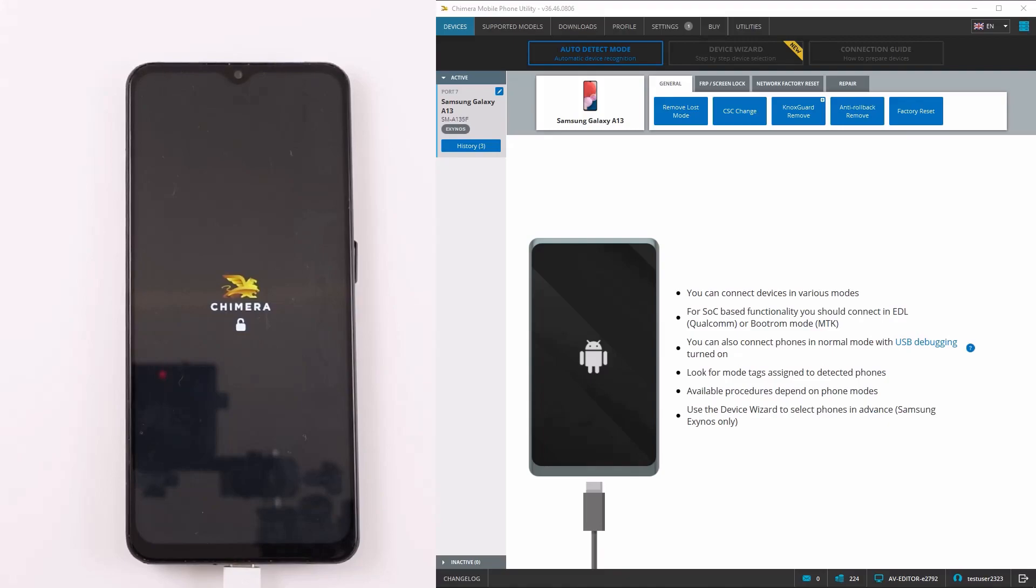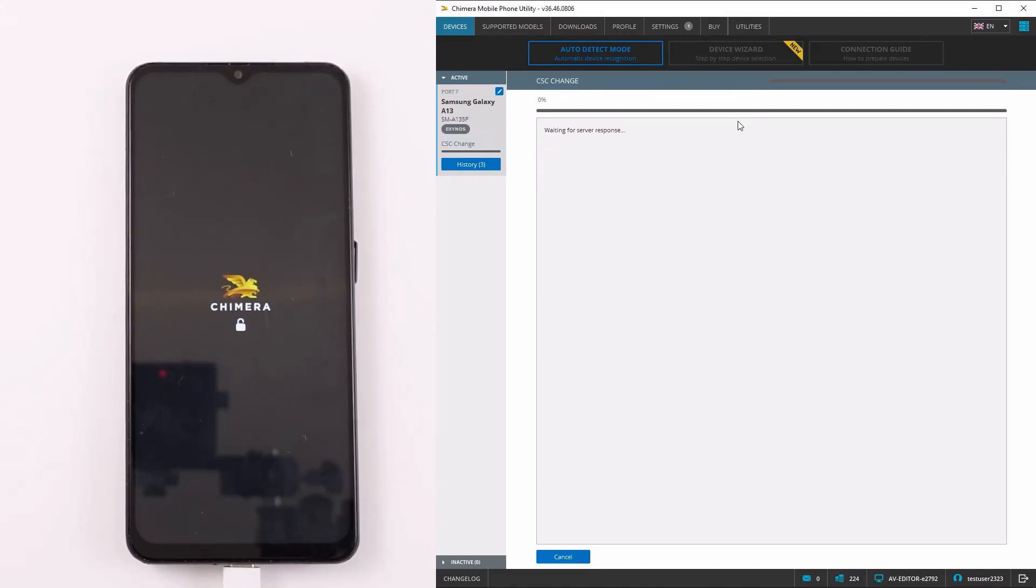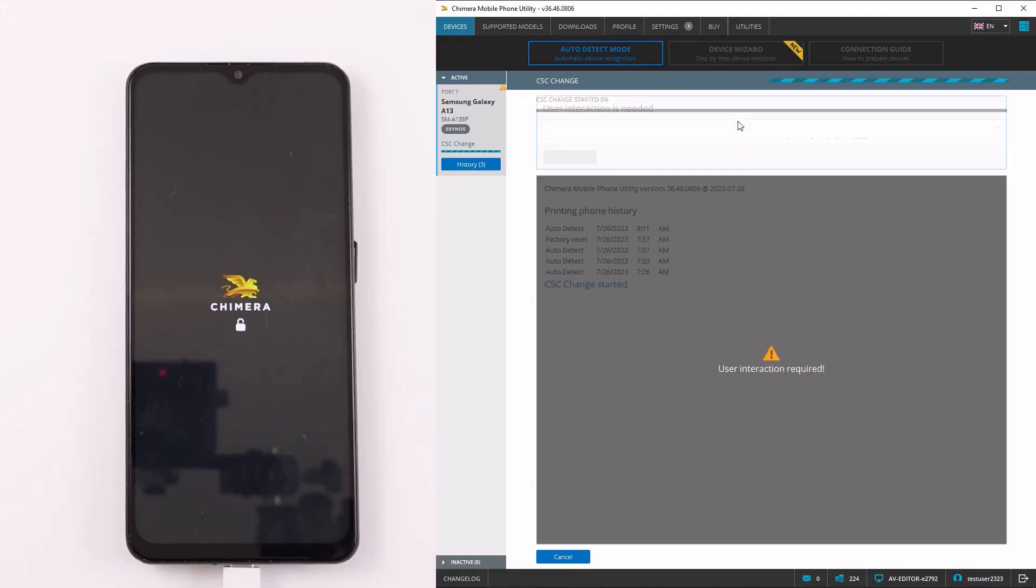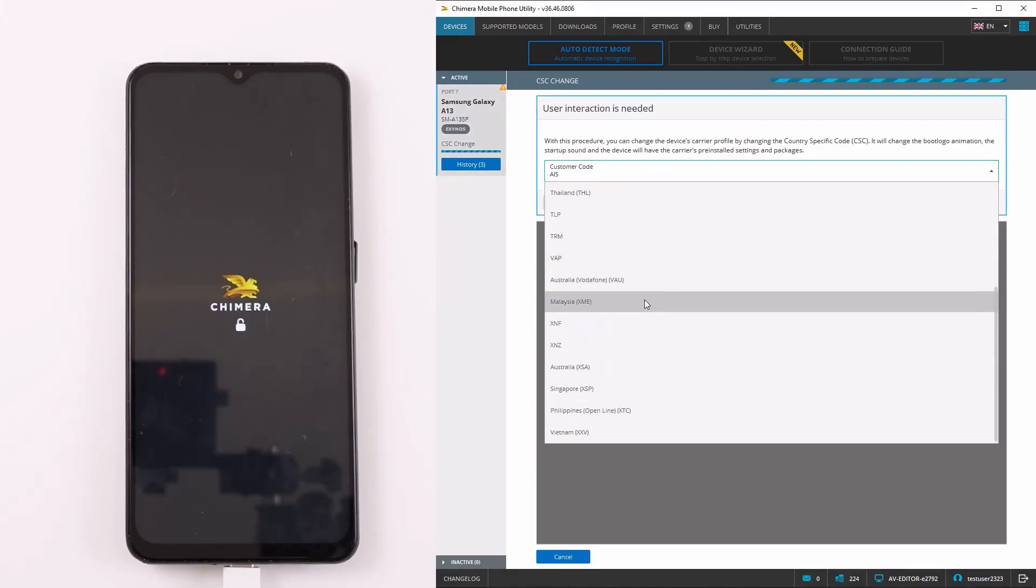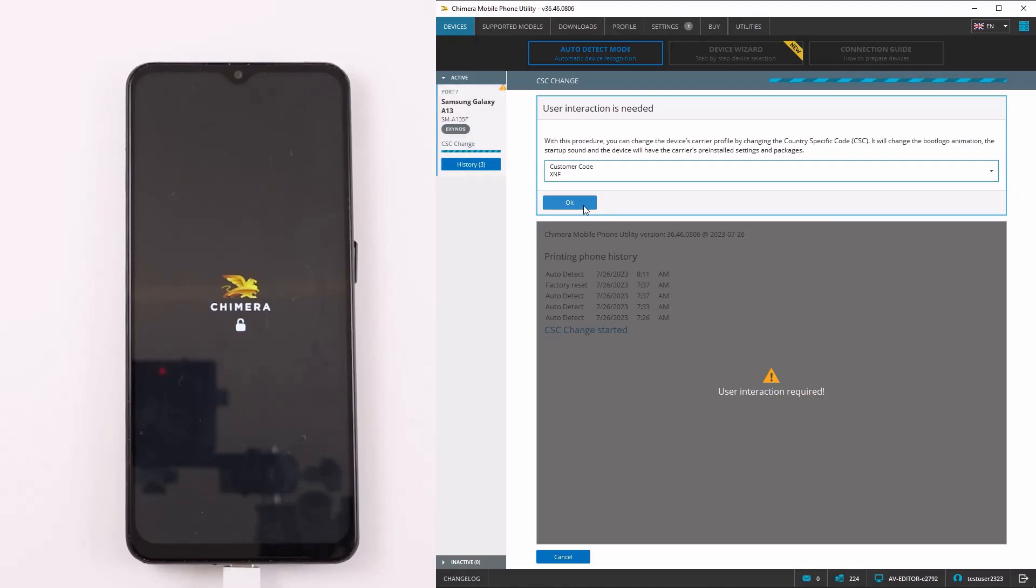To do this, you need to connect your phone in EUB mode to Chimera Tool and click CSC change on the General tab. Next, select the desired CSC from the list and click on Start.